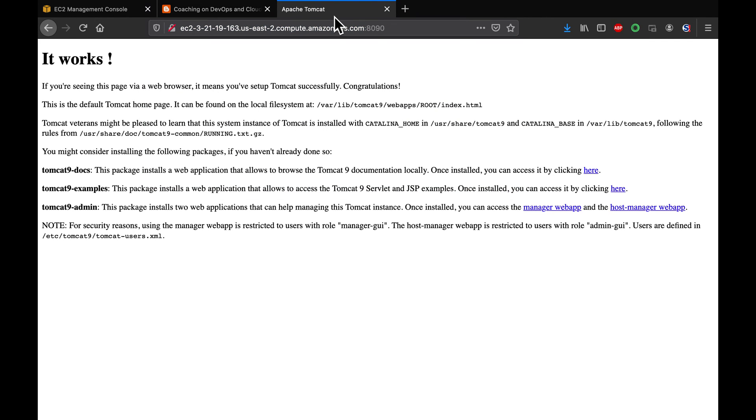Awesome, guys. That's how you would change the default port number for Tomcat. Thank you for watching.